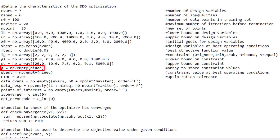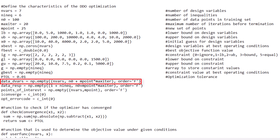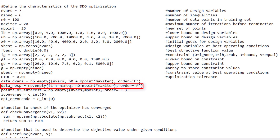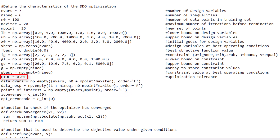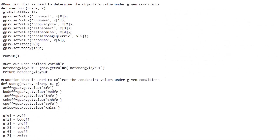The g variable is a list where the current constraint values are stored. The gBest variable stores the constraint values of the current best solution. The dataDvares variable is a matrix containing the manipulated variable values used in constructing the training set. The dataResp variable contains the results of the training set's simulations. The points of interest variable is a matrix of points to be investigated in the DDO optimizer. The ptol variable is the tolerance indicating termination prior to reaching the maximum number of iterations.